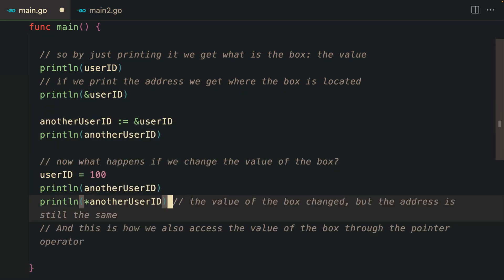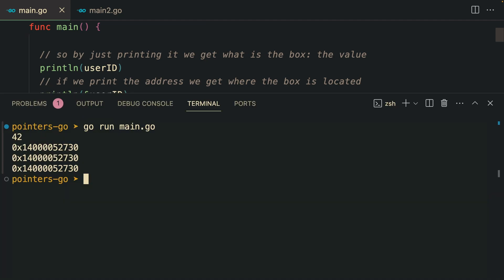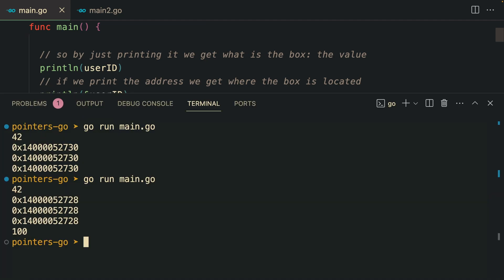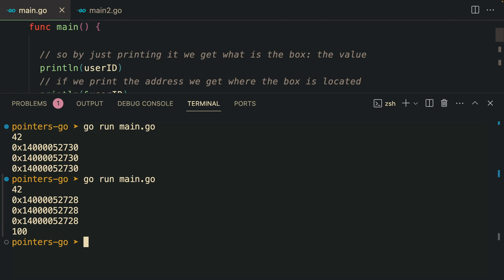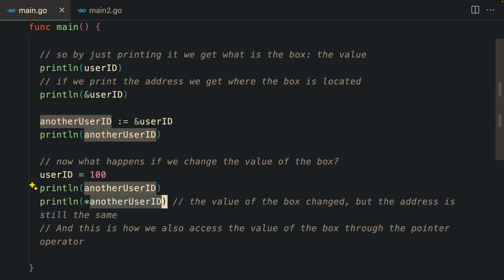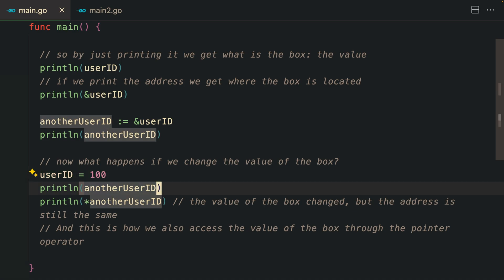They are printing to the same location even though the value changed. The value of the box changed, but the address is still the same. This is how we can actually access the value of the box through the pointer operators.